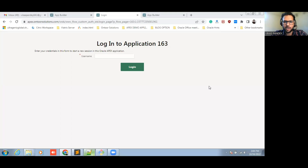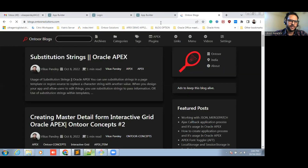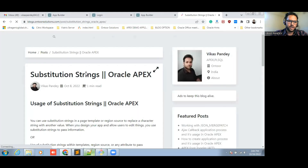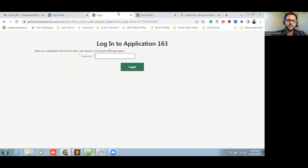Hello, welcome to Onto Concepts. Today we are here with another video on a very important topic. We are going to learn about the application item and what is the difference between application item and substitution string. In the last video, we have seen related to the substitution string, which I have already shared on the blog. So, what are the uses of substitution string and how we can create it in Oracle Apex. Now we are going to see how we can use the application item in Oracle Apex, and we will see the difference between application item and substitution string.